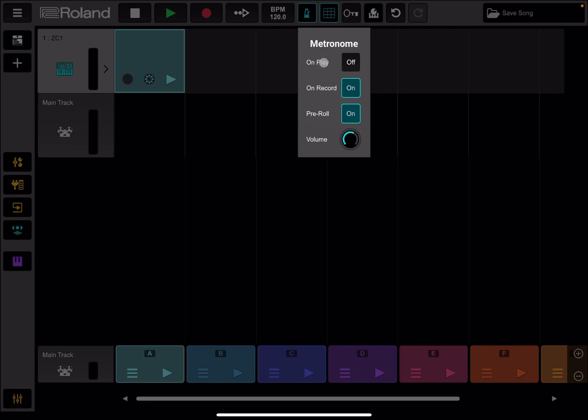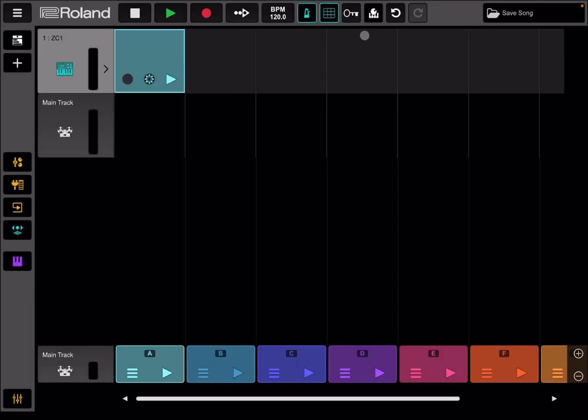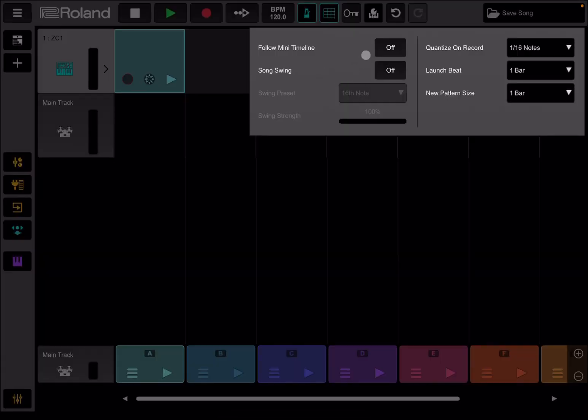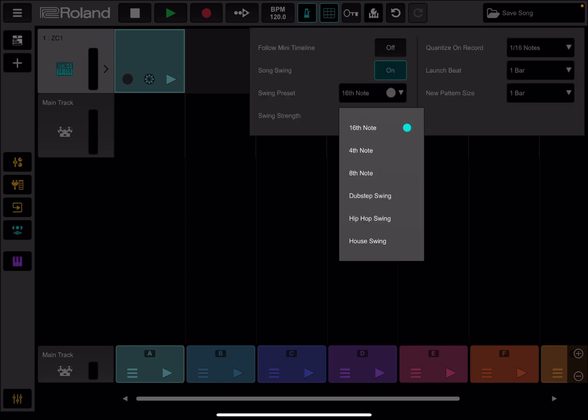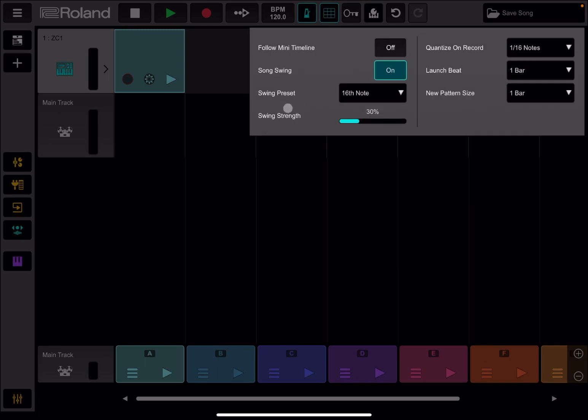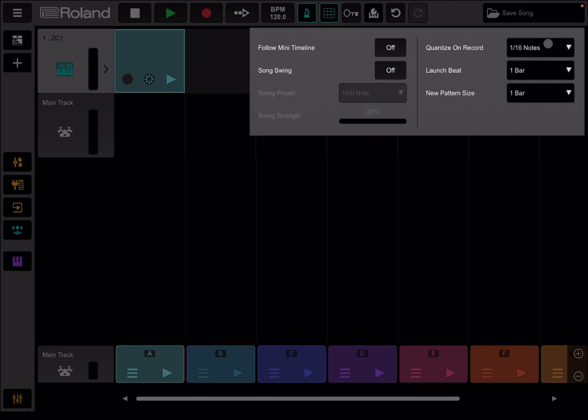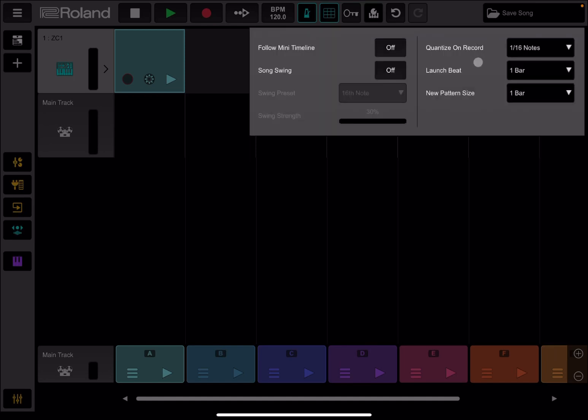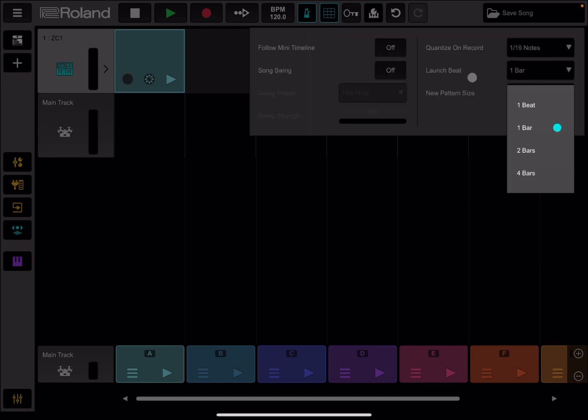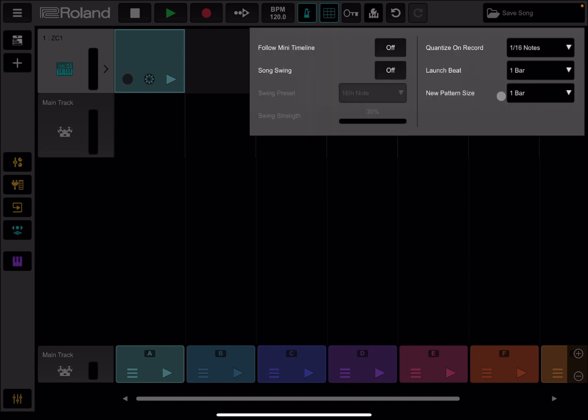Here you activate the metronome. You can say on play, off, on record, on pre-roll, and you can set the volume as well, which is nice. Here is where you can set the settings for the grid. You can say follow the mini timeline when it's being played on or off. You can activate some swing and have a preset in terms of length of notes and also set the strength. Then here we can set the strength of quantizing when you record in terms of notes. Length, you can have settings for your launch bit in terms of bars and also the new pattern size, which is really nice if you want to change that.